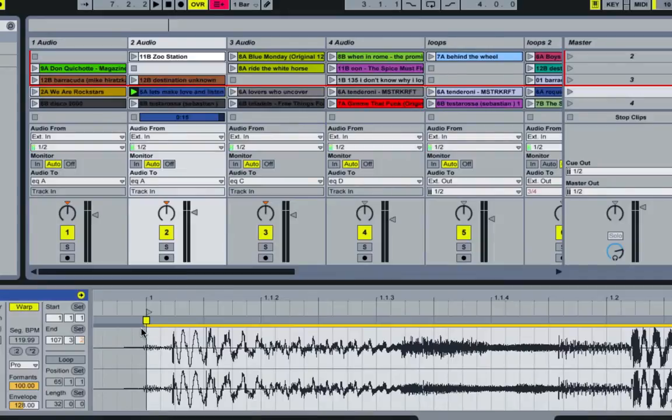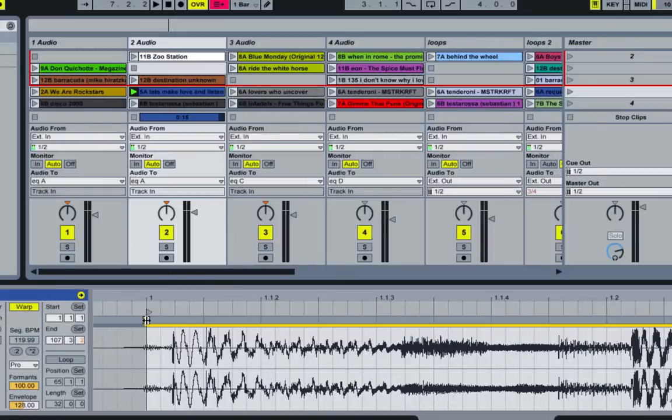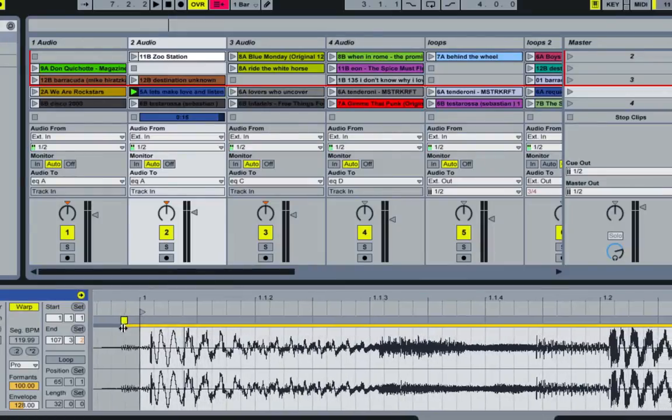But now the way that you can move them all at the same time is by clicking, holding down the Alt or Option key, and then dragging.